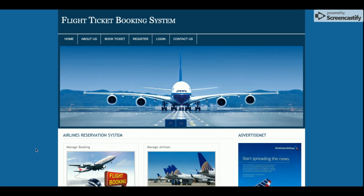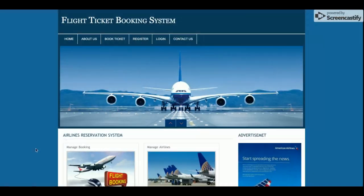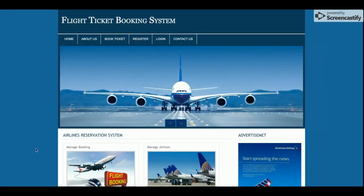Hello friends, welcome again. This is my new project: Flight Ticket Booking System. I have developed this project in PHP and MySQL. The PHP version I am using is version 7 and the MySQL version is 5.6. For running this project I am using the XAMPP server.